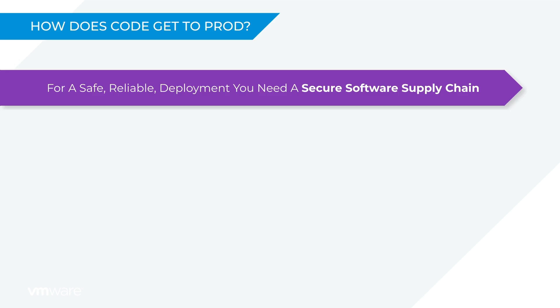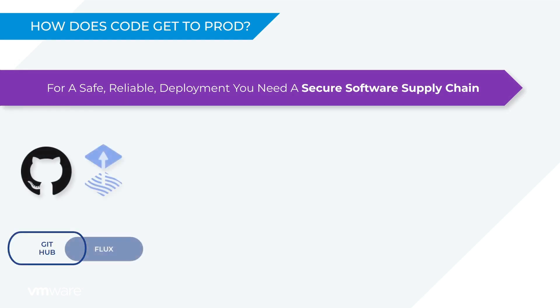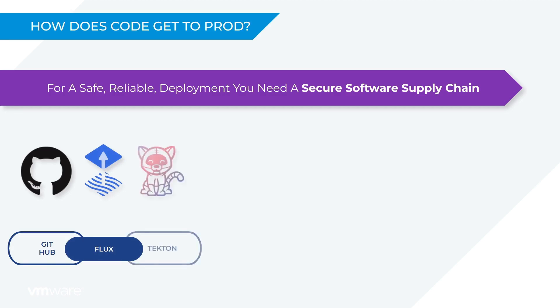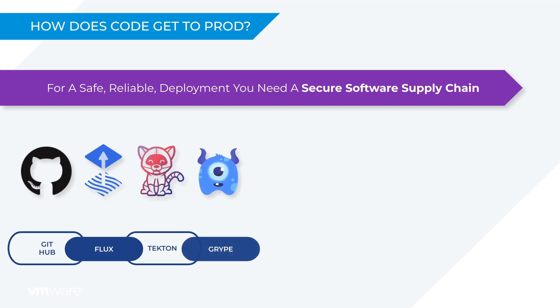In this supply chain we have GitHub storing the source code. Flux is watching GitHub for code changes and acting as a trigger for the rest of the process. Tekton is compiling and testing the code to make sure it hangs together. Grype is scanning the code looking for vulnerabilities that may expose it to bad actors.